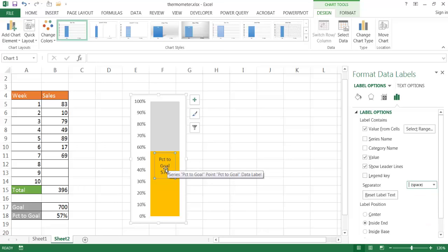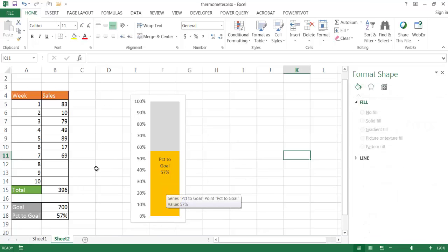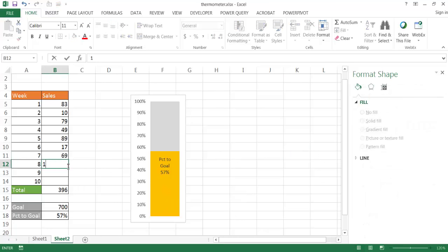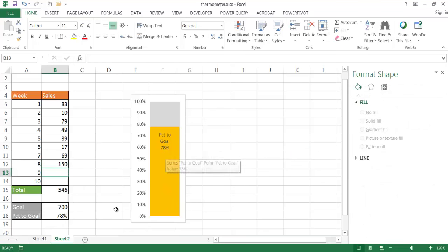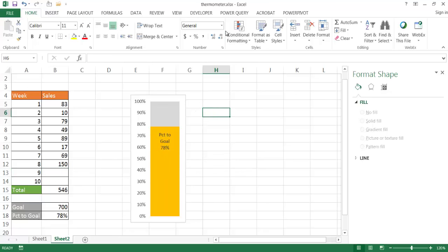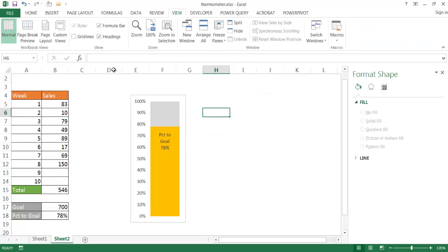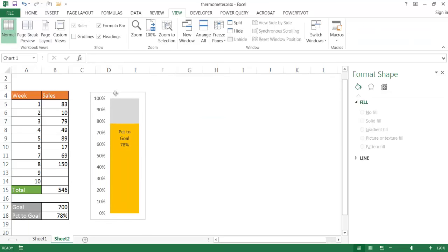Now we have our thermometer chart. If we update the data — say we add 150 sales for a new week — the values update and the thermometer chart adjusts accordingly. To make it more visually clean, go to View and remove the gridlines. You can keep this on the Excel file itself or take a screenshot and put it into a PowerPoint template. That's how to create a basic thermometer chart — thanks for watching.